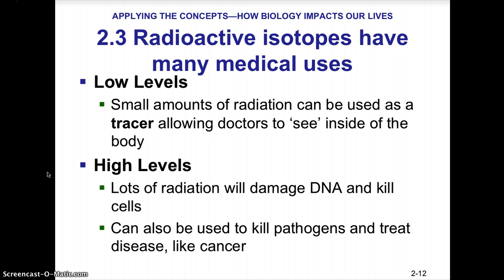Radioactive isotopes have many medical uses. At low levels, they emit small amounts of radiation that can be used as tracers to allow doctors to see inside the body. At high levels, radiation can damage DNA and kill cells — used in chemotherapy to treat cancer. Irradiation techniques can also be used to kill pathogens such as E. coli O157:H7 on hamburger meat, eliminating foodborne diseases.